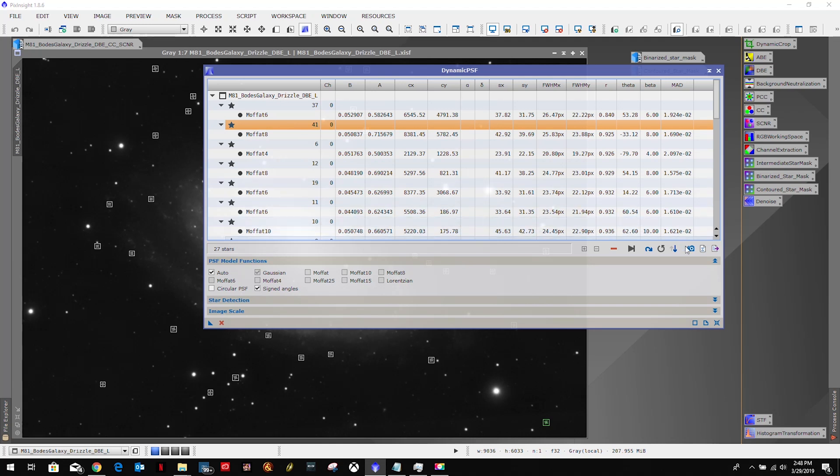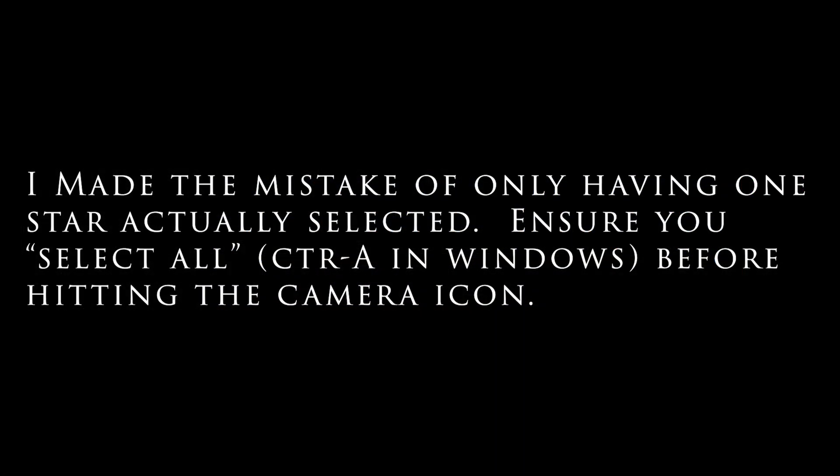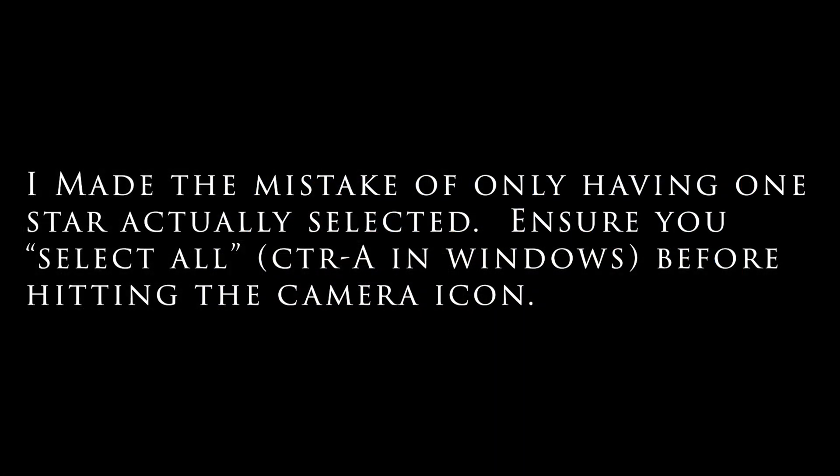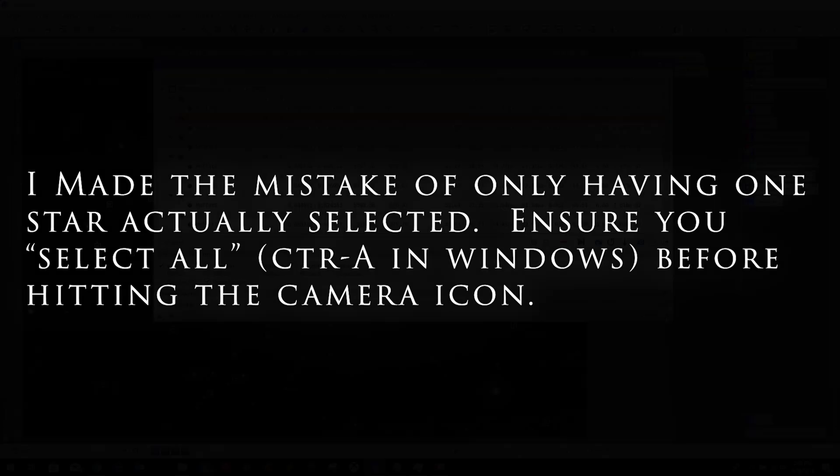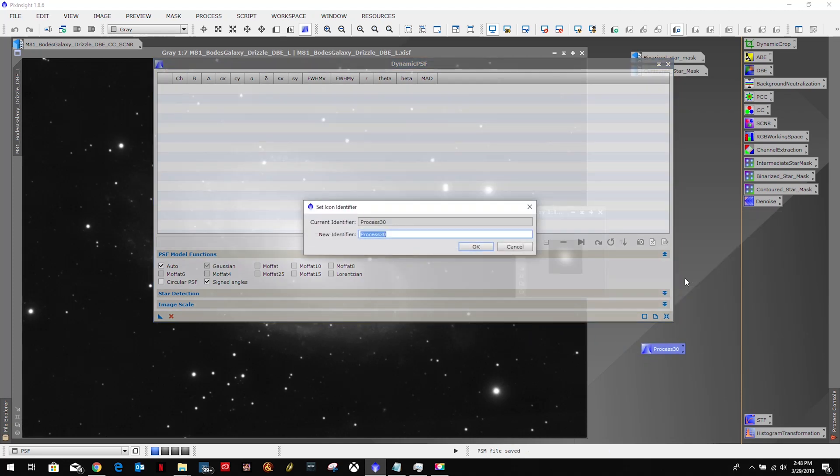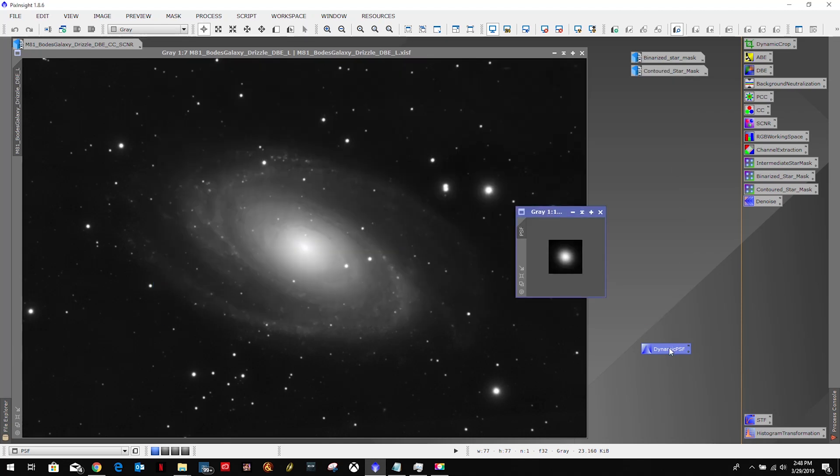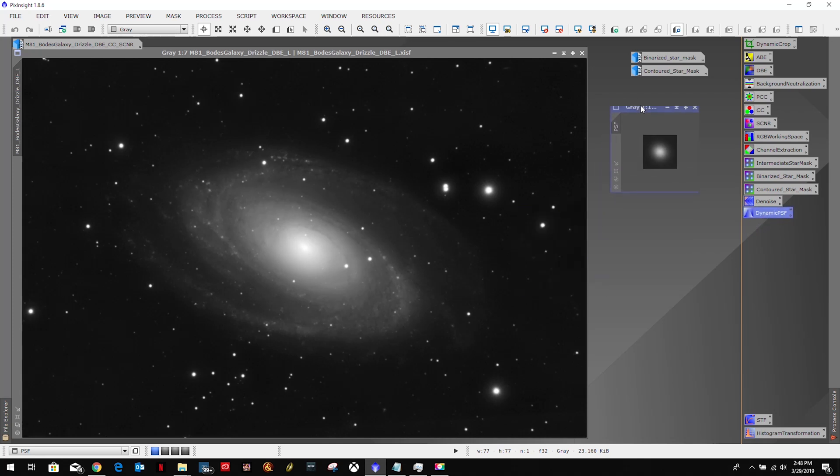And we're just going to click this little camera icon, which is export to PSF. And I'm going to reset this. So I'm going to go ahead and close this out and this is our PSF image.